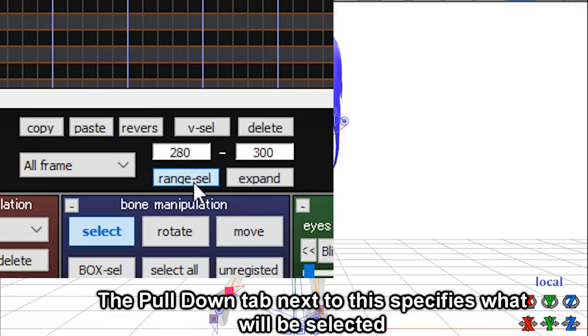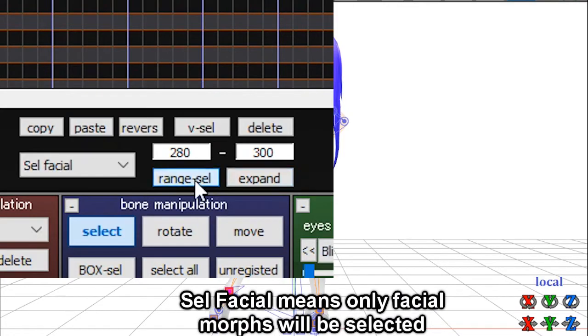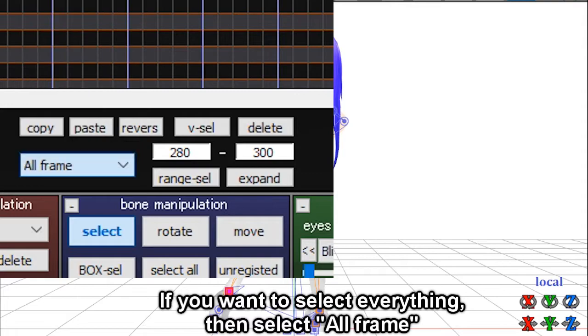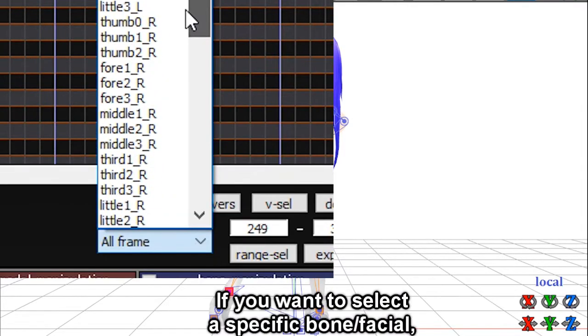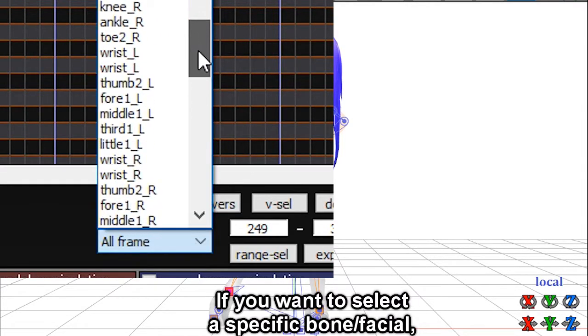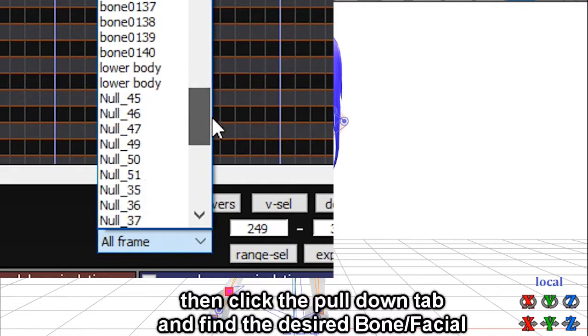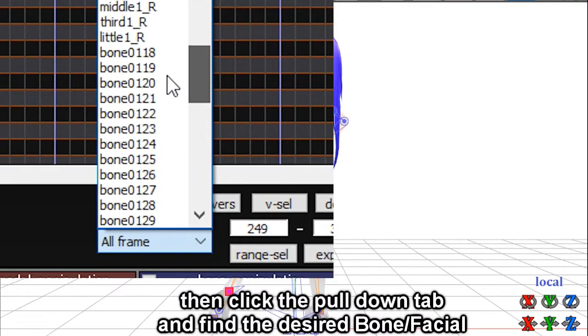The pull down tab next to this specifies what will be selected. Cell bone means only bone data will be selected. Cell facial means only facial morphs will be selected. If you want to select everything, then select all frame. If you want to select a specific bone or facial, then click the pull down tab and find the desired bone or facial.